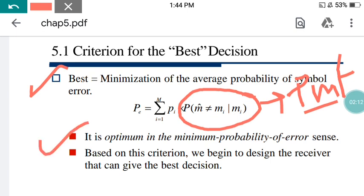The second point: it is optimum in the minimum probability of error sense. If you are considering this particular one, so obviously it is optimum in the minimum probability of error sense. Number 3: based on this criteria, we begin to design the receiver that can give the best decision. The minimization of the average probability of the symbol error — we are trying to find out the best.